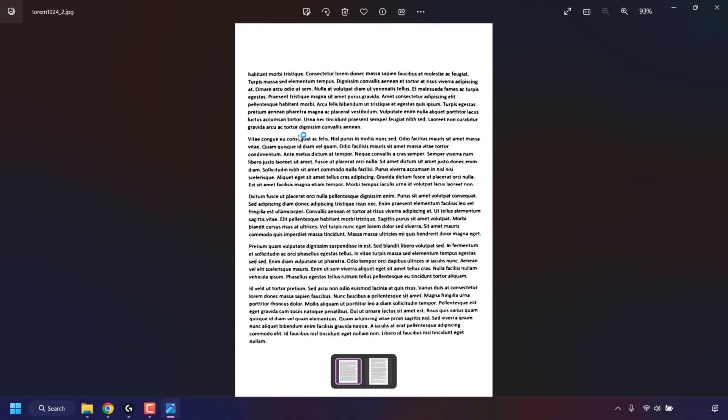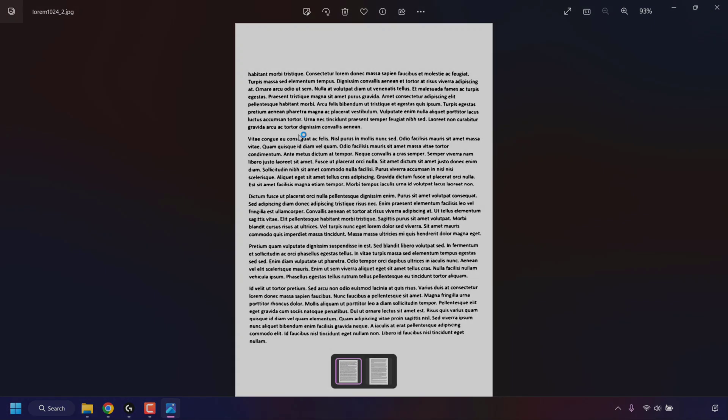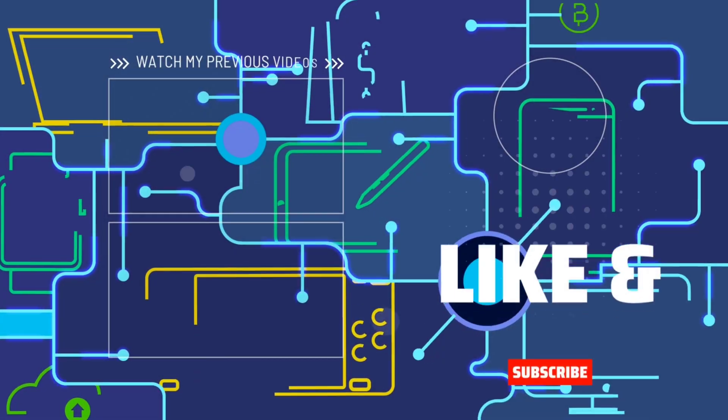And that pretty much concludes the video on how to convert PDF to JPG, PNG, or TIFF image file formats online for free. If you enjoyed this video, be sure to give it a like, comment down below, and most importantly of all, subscribe to support the channel. I'll see you on the next video. Bye-bye.